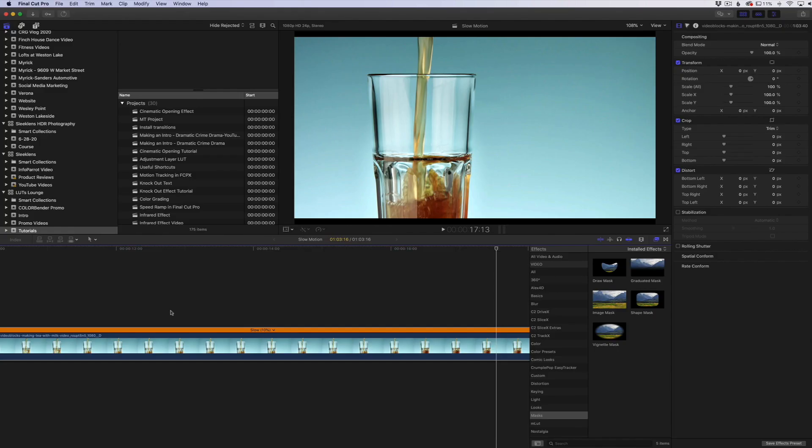But it does help. I've used it on clips where I wanted to have a really slow motion clip and I mistakenly shot it in 30 frames a second. The optical flow does allow you to slow it down a little bit more and really blend in those frames.